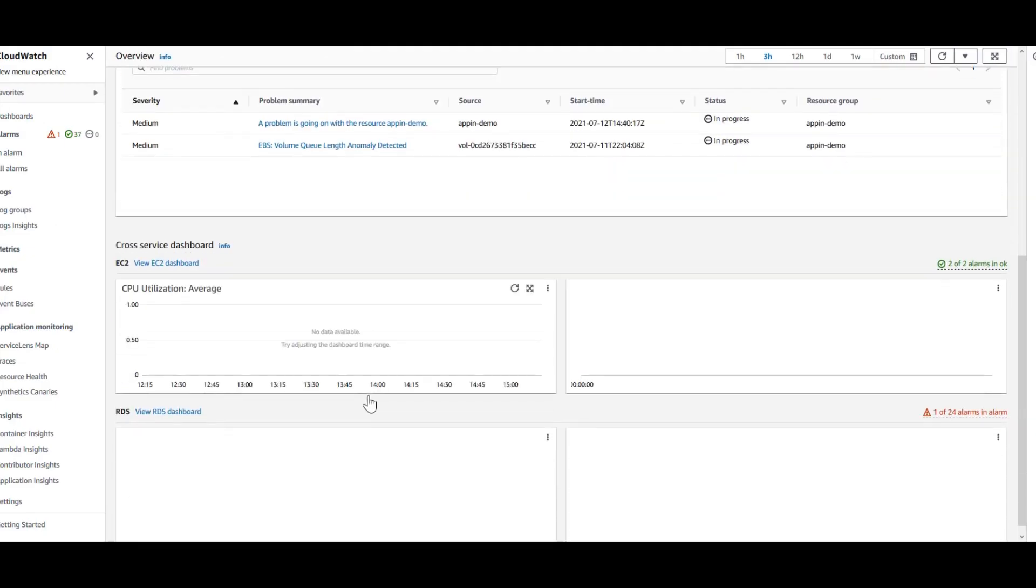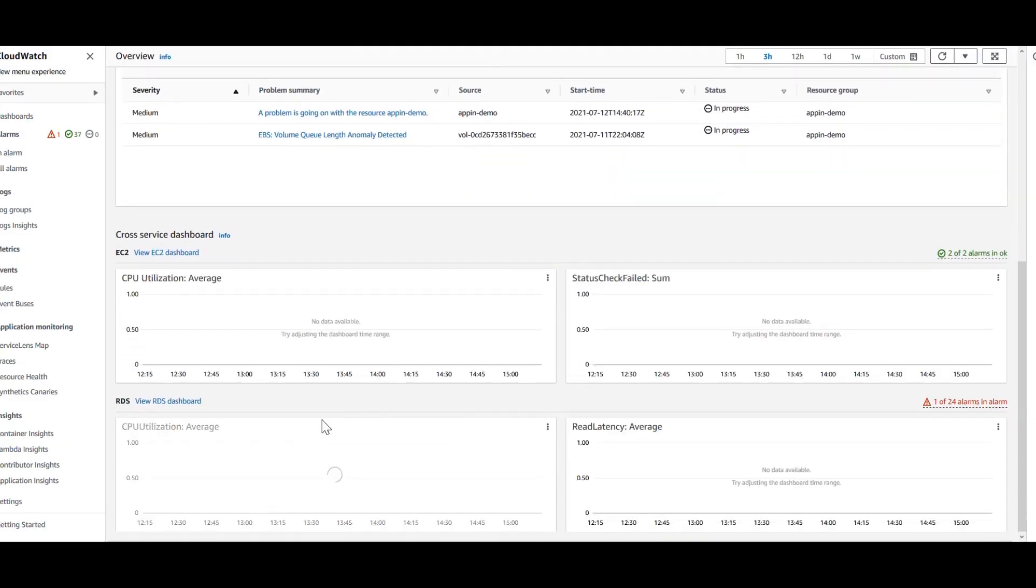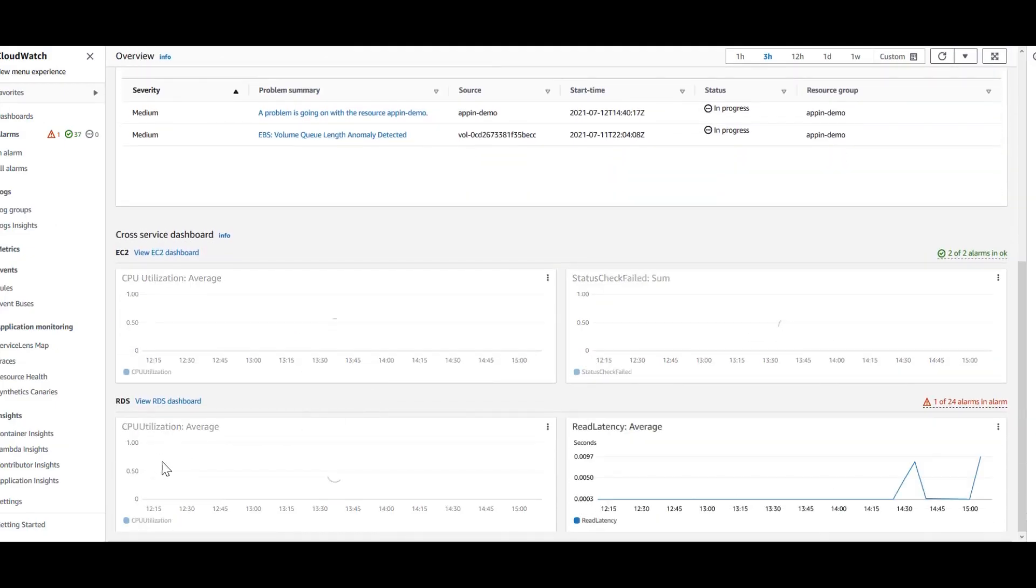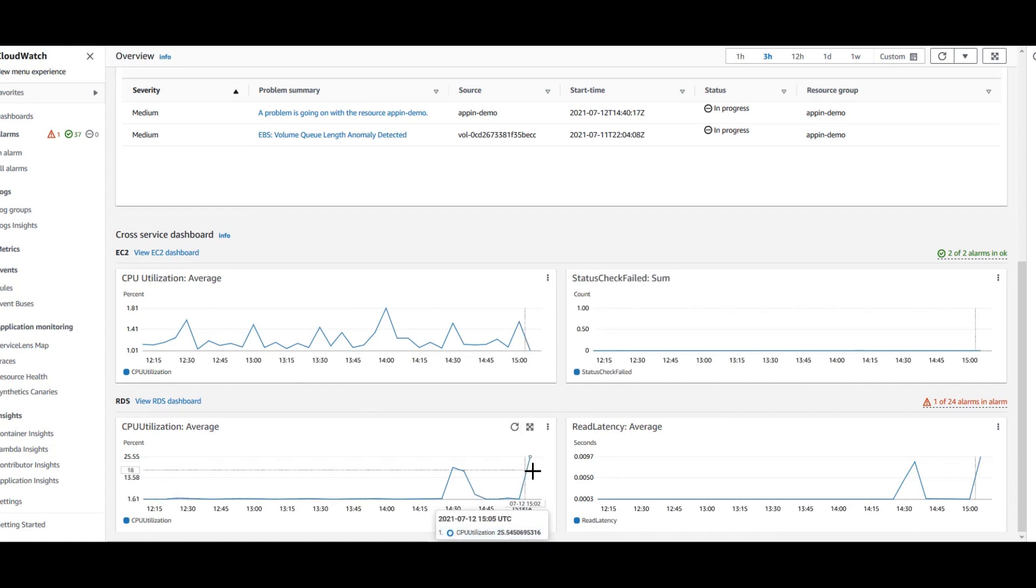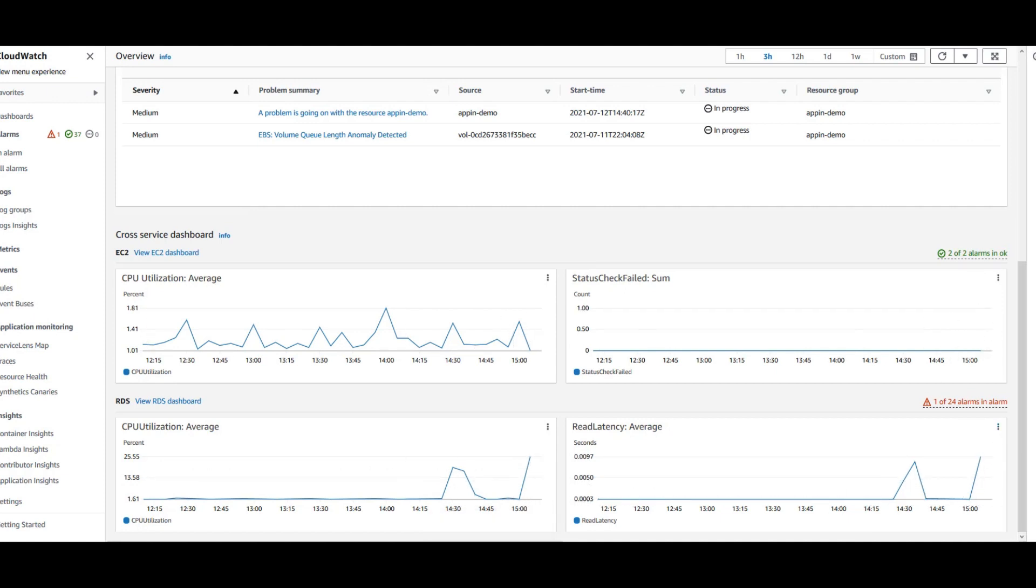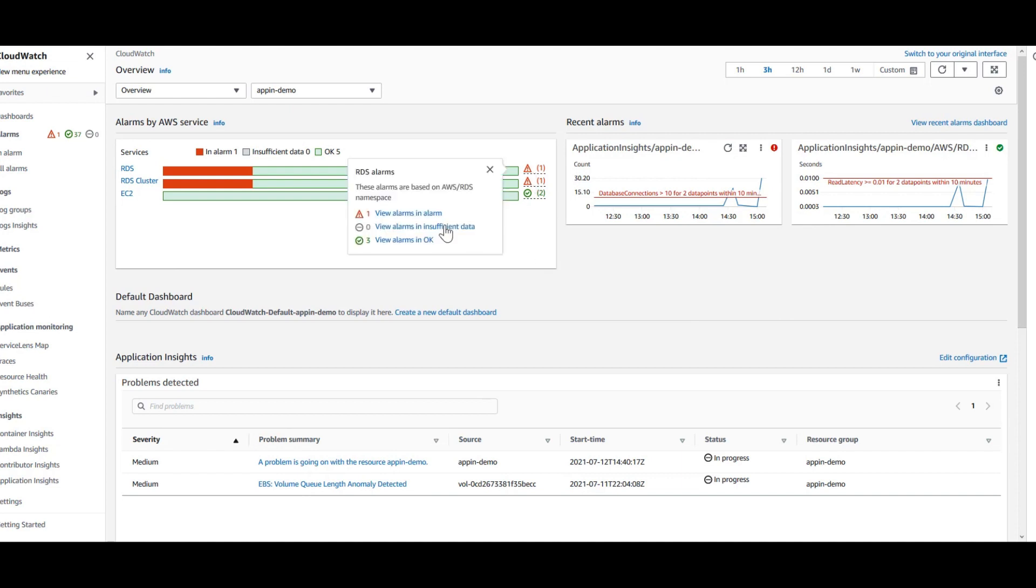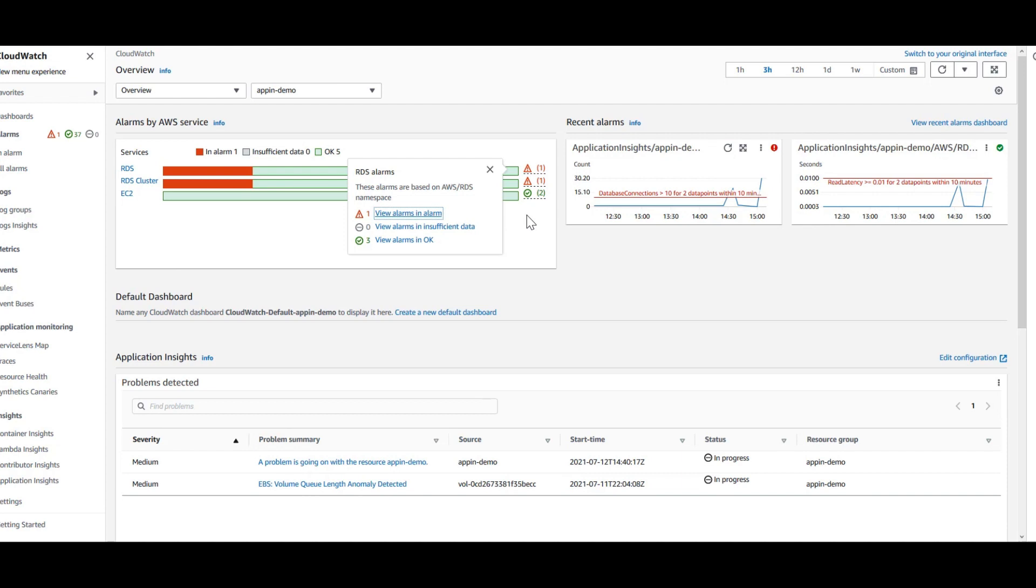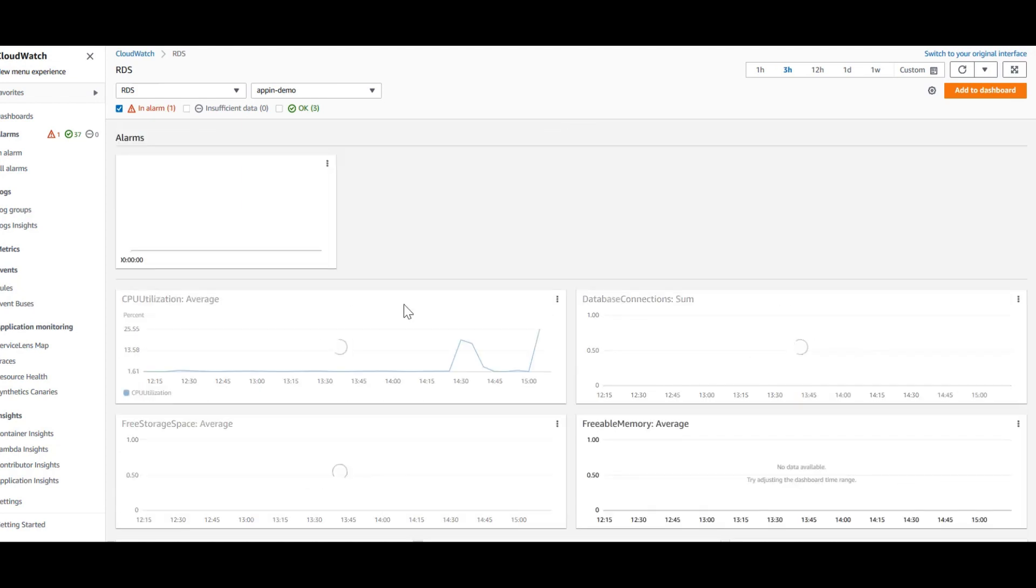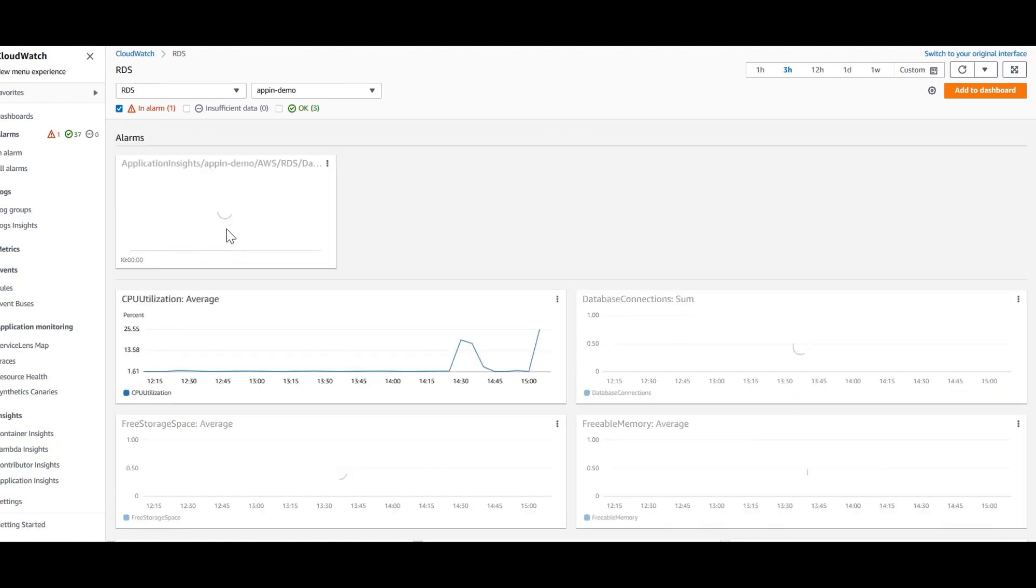Also, down here, you can see the CPU utilization is going up when the load generation script was running. This provides you the insights on the various metrics for the entire application stack. You can go in here to see what is happening with that alarm as well. You can view alarms and it's going to show up how the database connections have gone up all the way till 30.